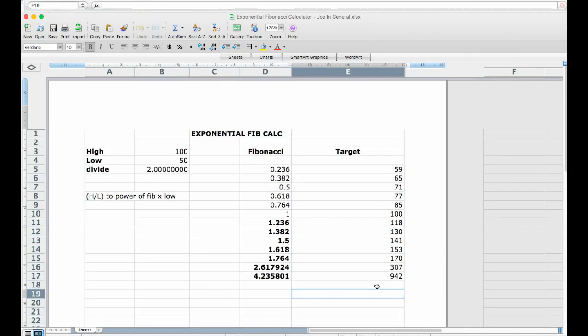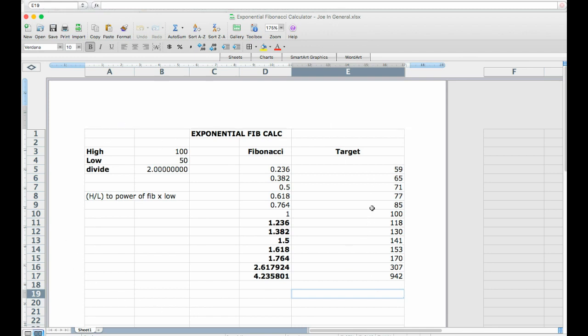Hey there everyone, this is Joe in general, your resident reason and evidence enthusiast. It is Saturday the 10th of June 2017 and today I'm finally sharing with you the exponential Fibonacci calculation spreadsheet that you see me using in a number of my cryptocurrency analysis videos.